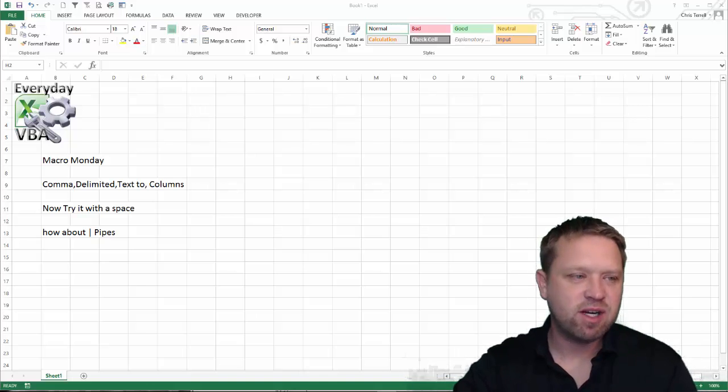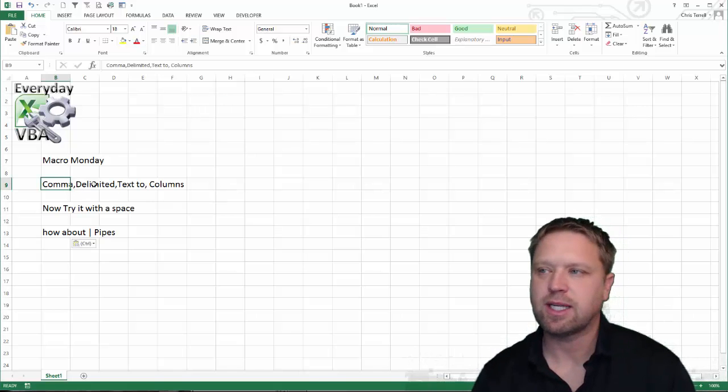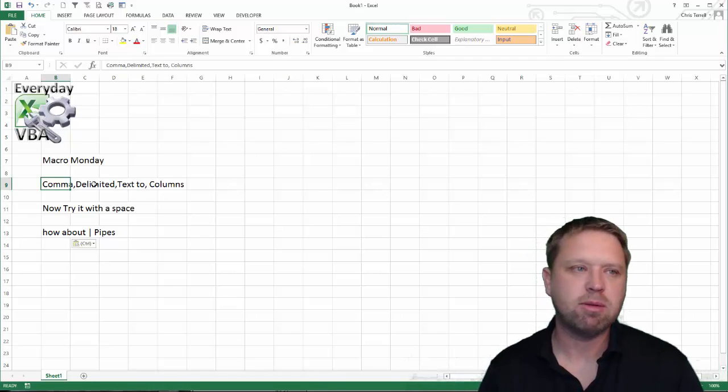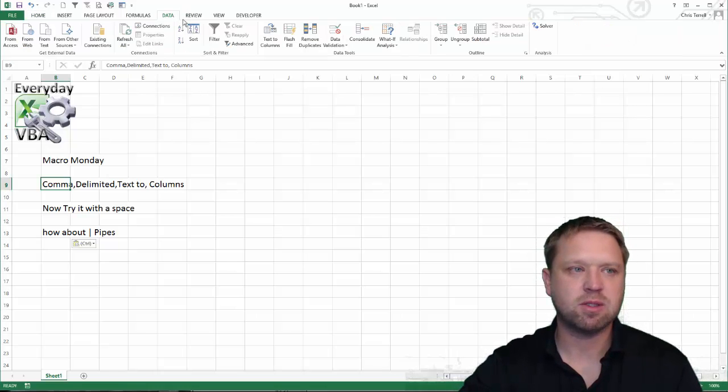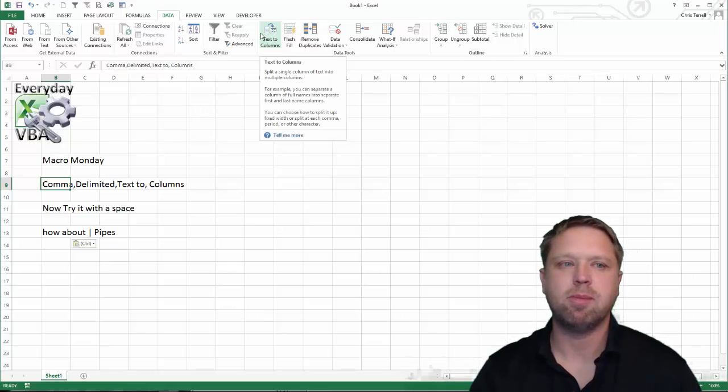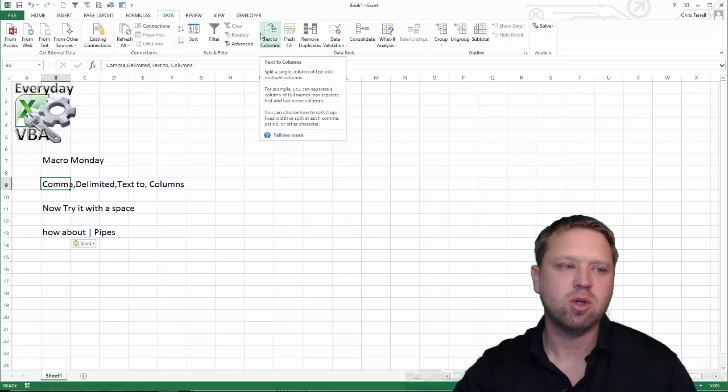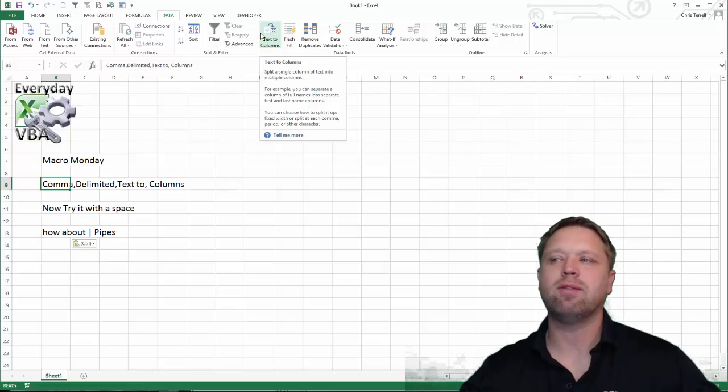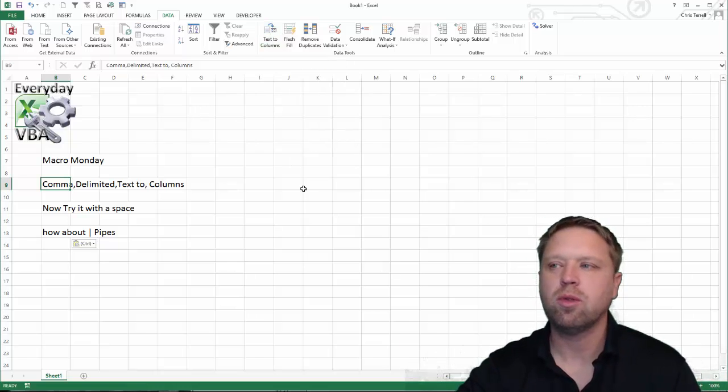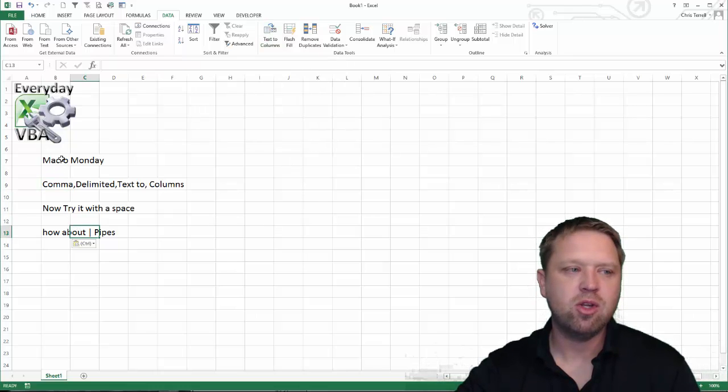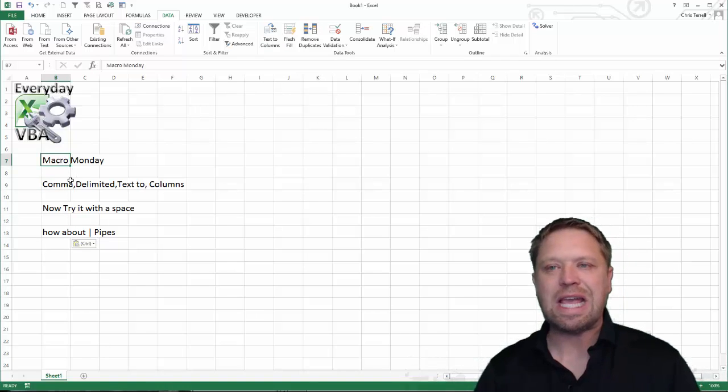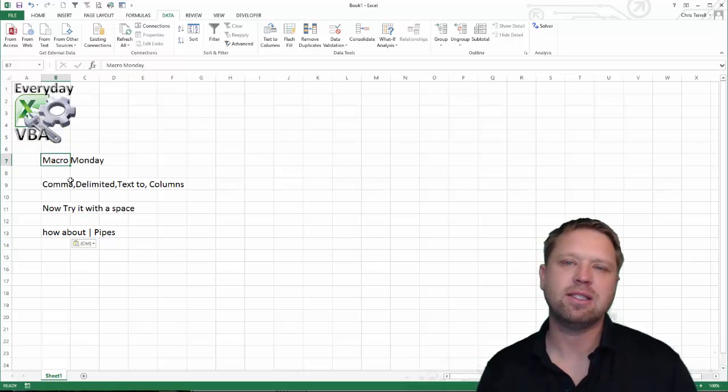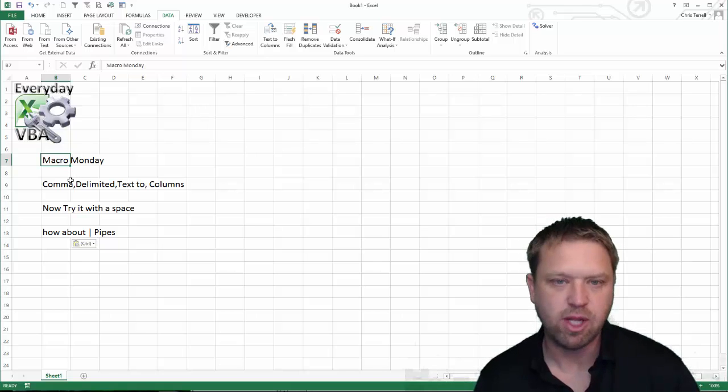Today, it is a very fun one. We are actually going to be doing text to columns. You probably use this in Excel. If you haven't, it's actually pretty awesome. It's right here, text to columns, where you can delimit based on commas. You can do it based on spaces, whatever you want to do. It's a really cool thing to do. You can actually also do the same thing in Visual Basic and it is a very useful function.